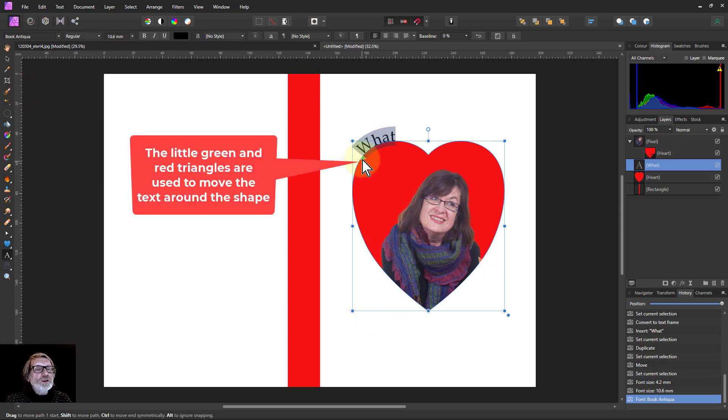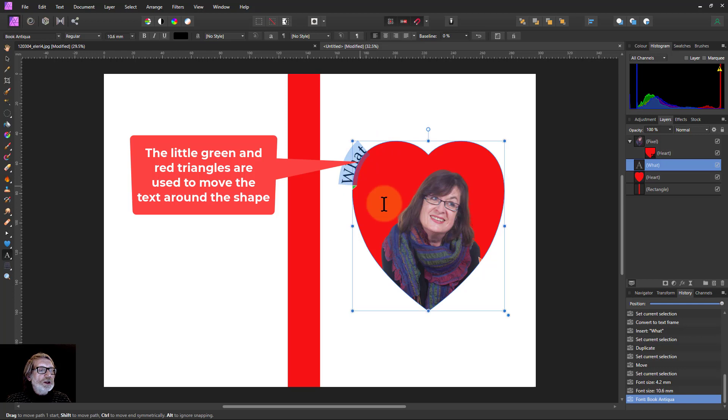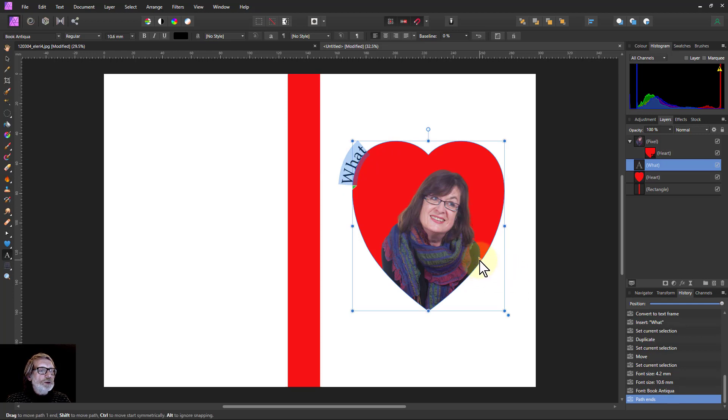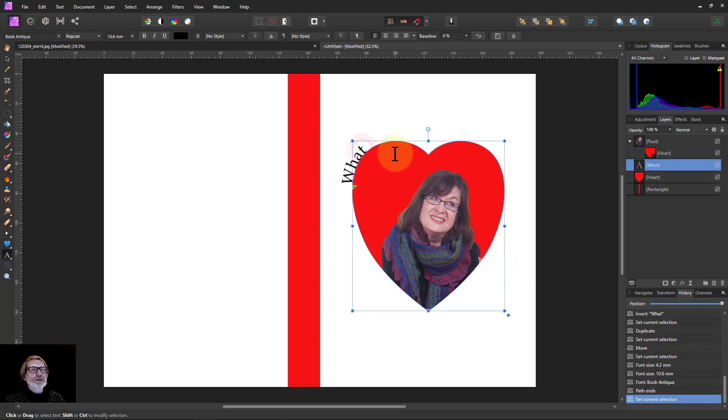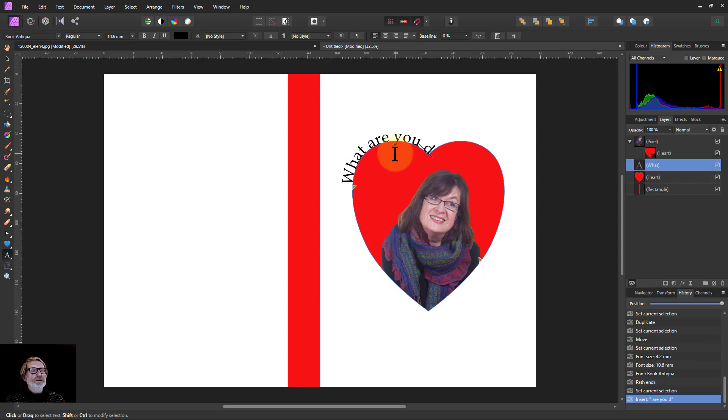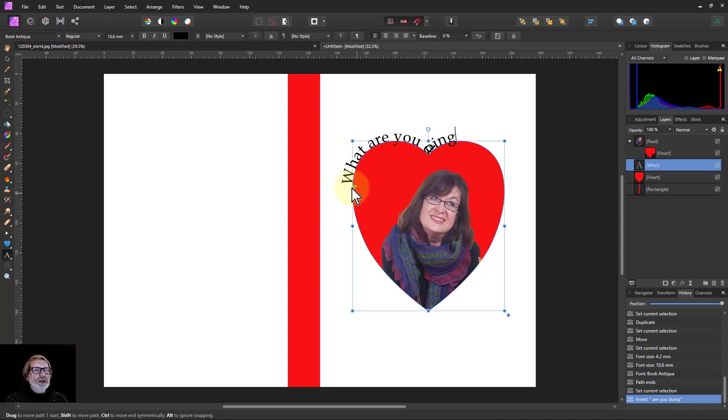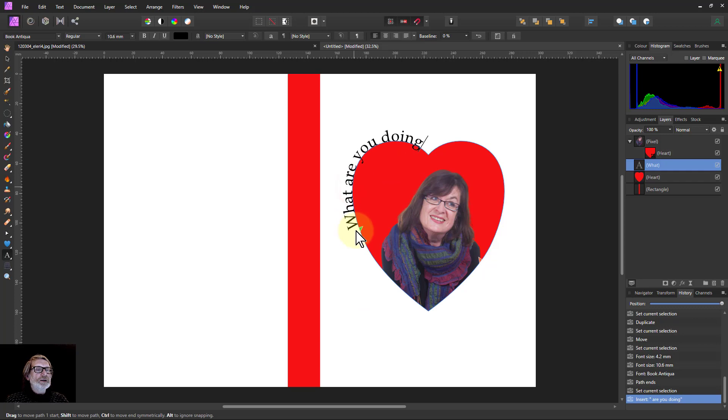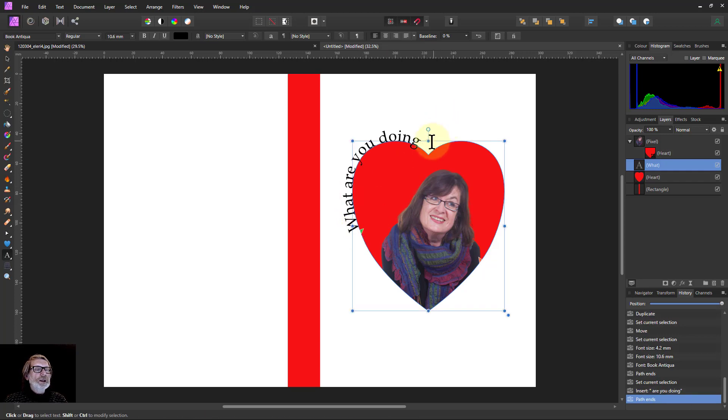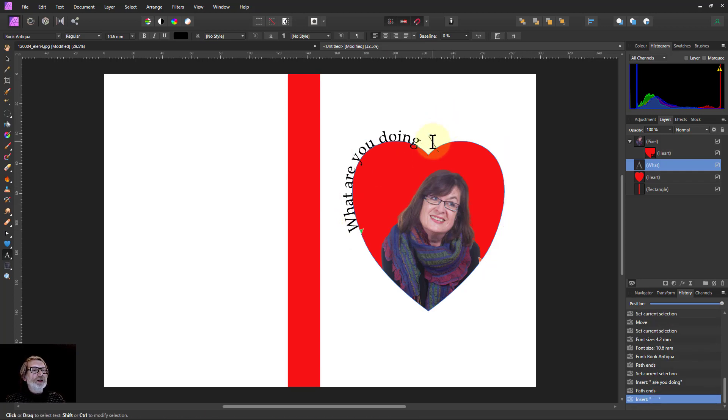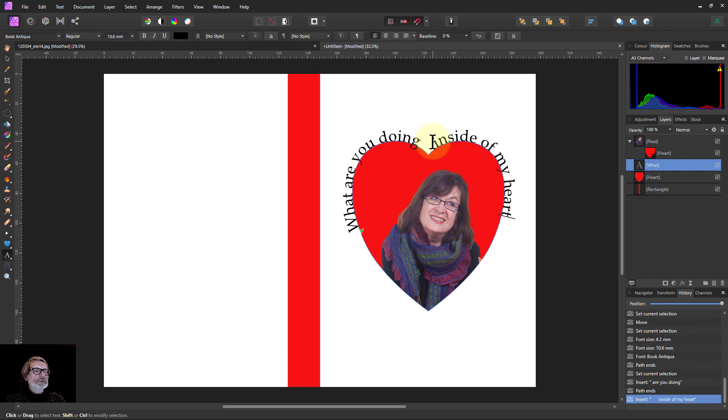I can move it around with this little green triangle and this little red one on the inside. Play with those to get it where you want. I'm just going to use the space bar to adjust it around that corner inside the heart. There we go.